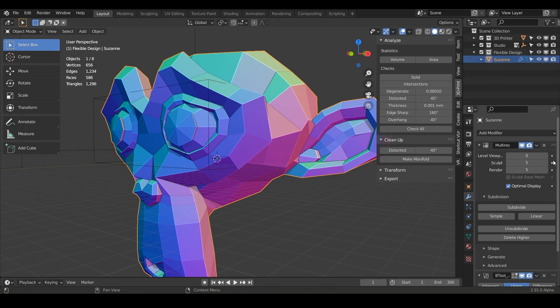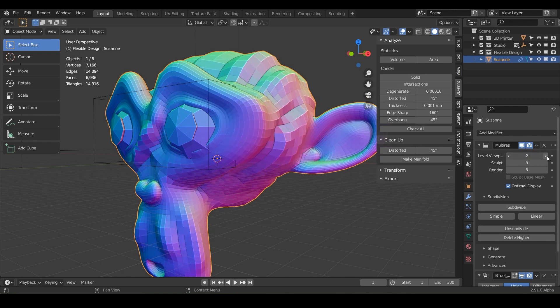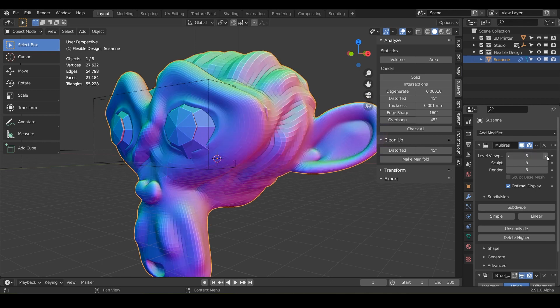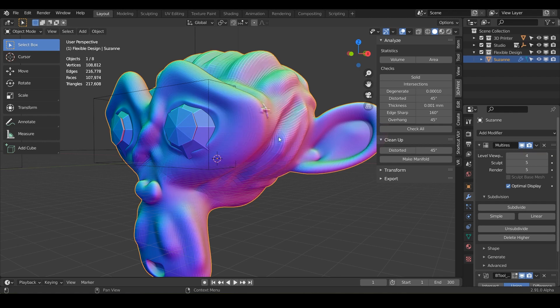And so now if we increase our viewport level, you can see all of our sculpting is coming back. And it may take a second because it's operating this Boolean as well.